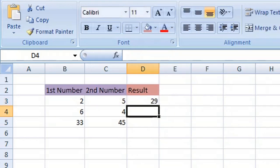You can see that has given us a result which has squared and summed the two values from columns B and column C.